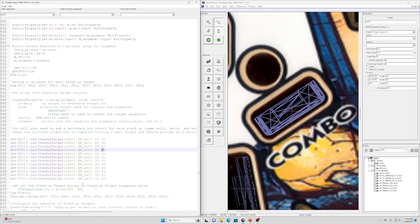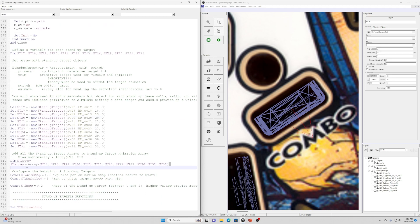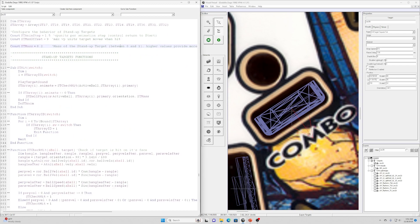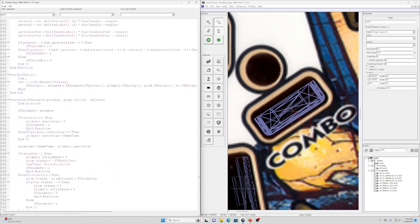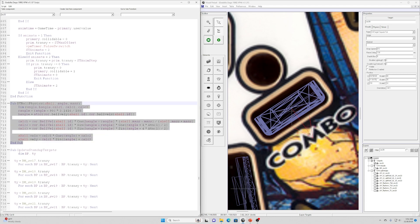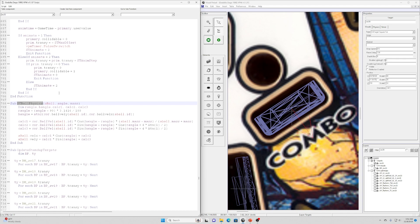Once those variables are defined, you'll need to make sure all of them are included in the ST array. You can scroll past all the functions — you don't need to modify any of that. One thing to point out: if you're only using stand-up targets in a table you'll need to make sure you have the DT ball physics subroutine included. Typically this comes along with the drop target scripts. Godzilla has no drop targets, so I had to make a copy of this subroutine and paste it into the script separately.